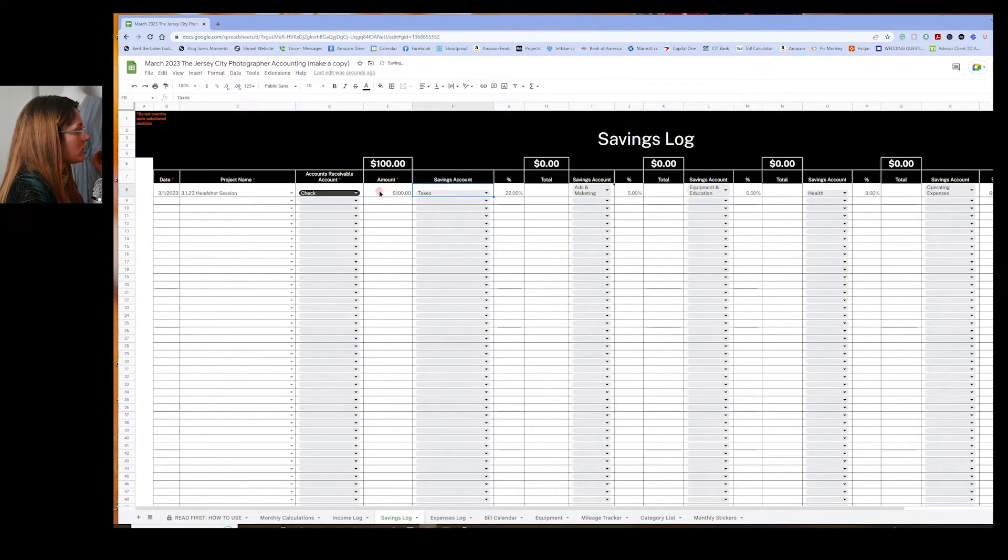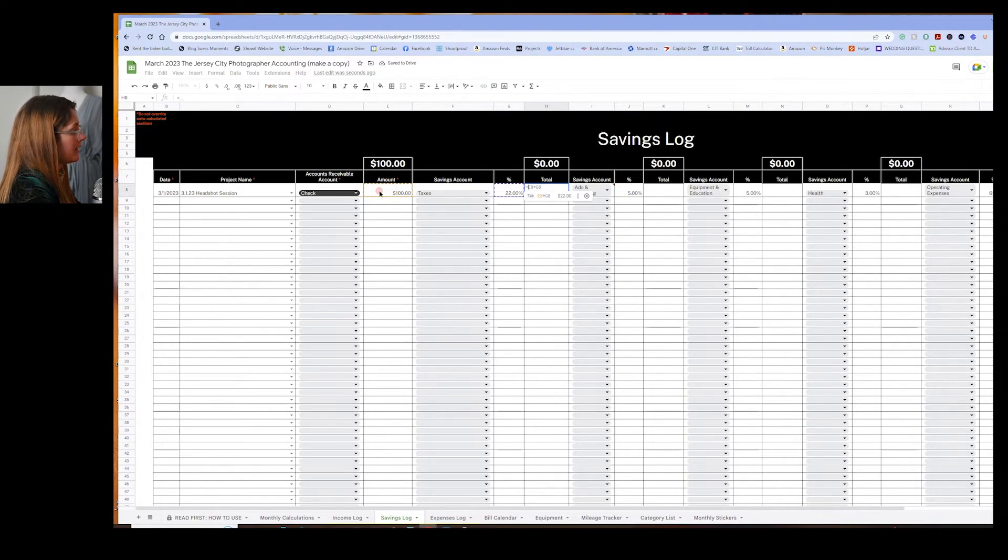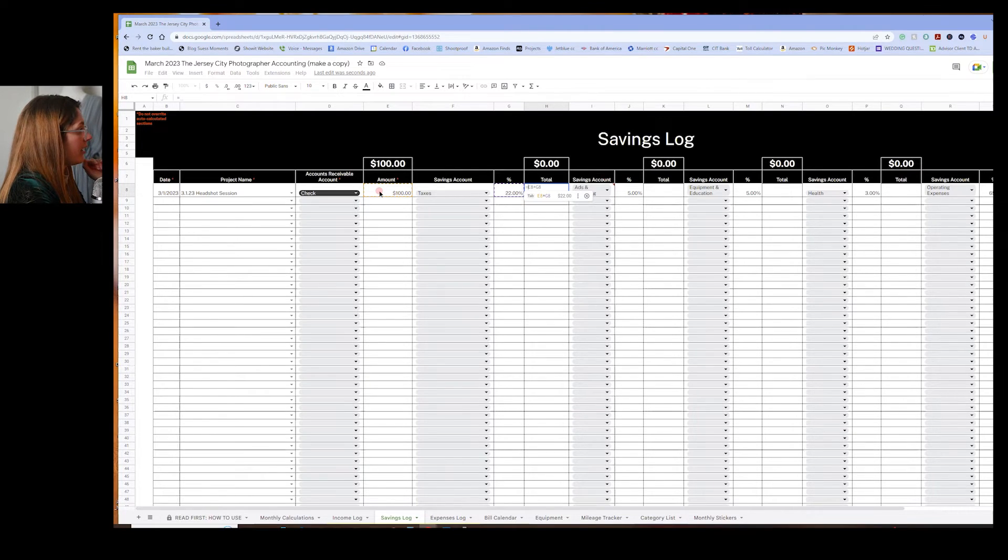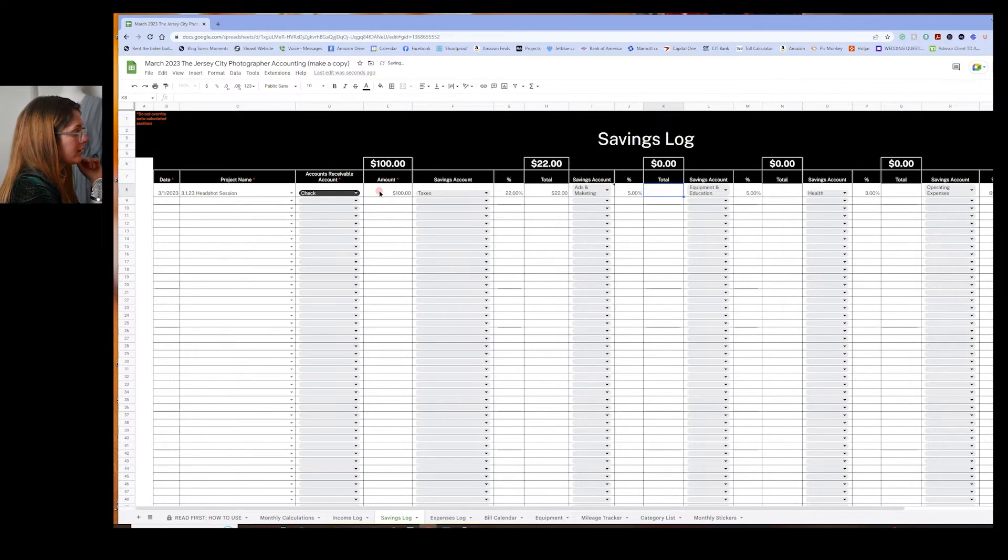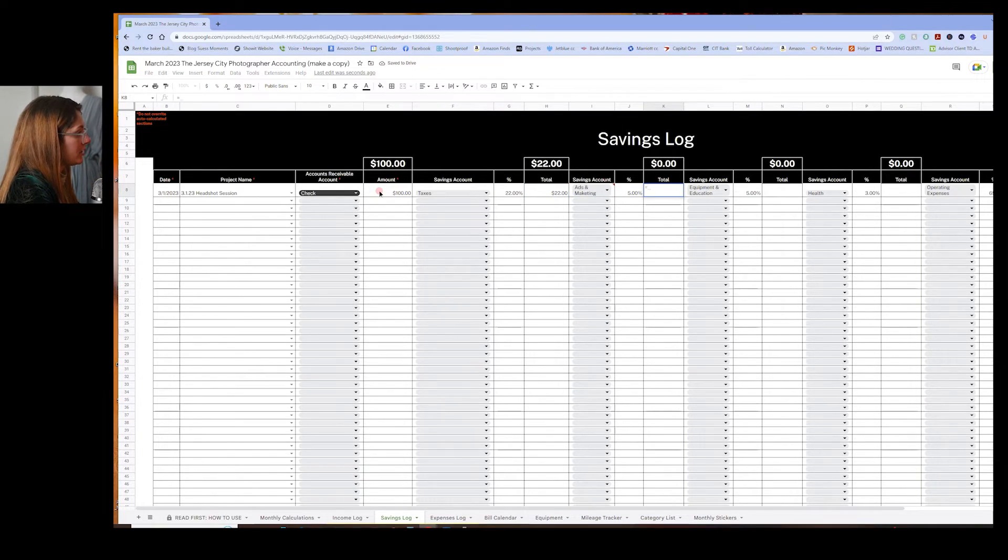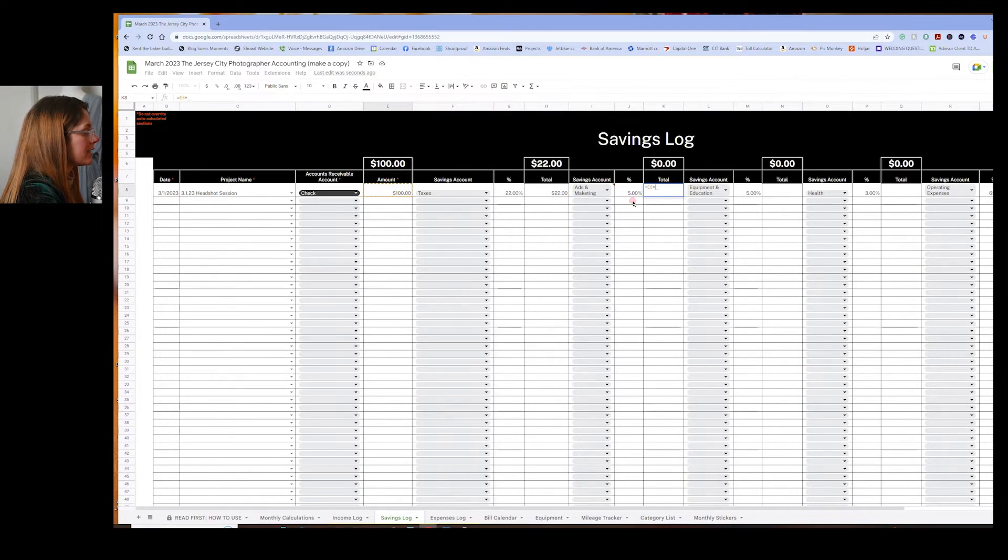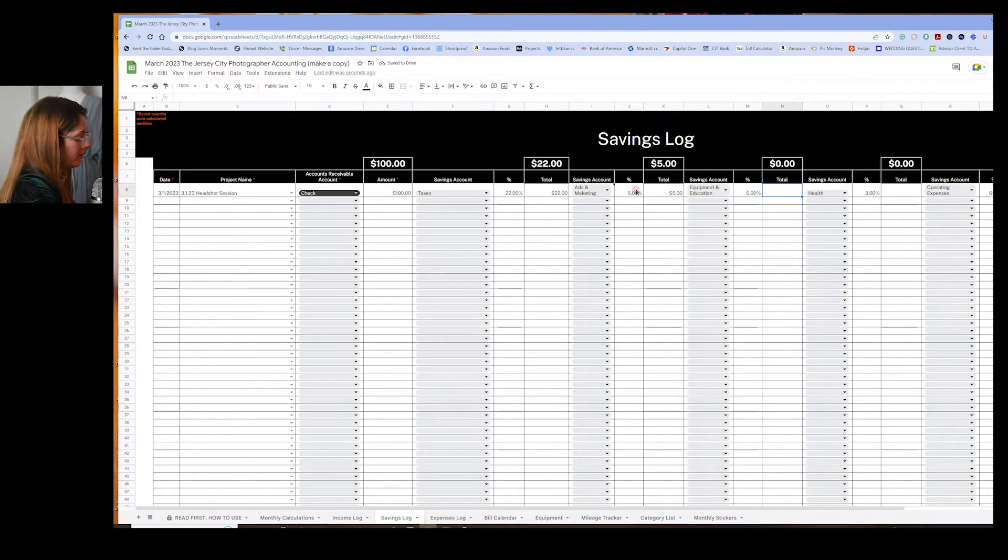So these should auto populate if you just go equal, right? And then that's the formula. E8 times G8 will give you the number right there. Same thing here. Five. So you'll do equals this amount times this amount. And then you'll get the amount that's supposed to be going into that account. Same thing here. This times this here.